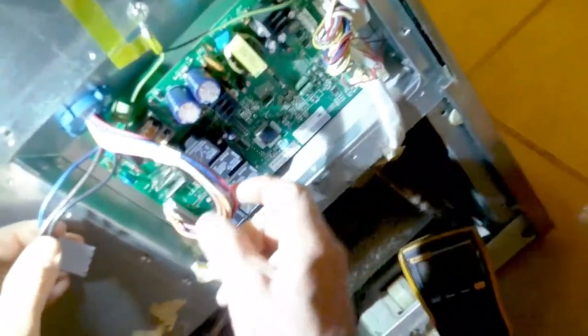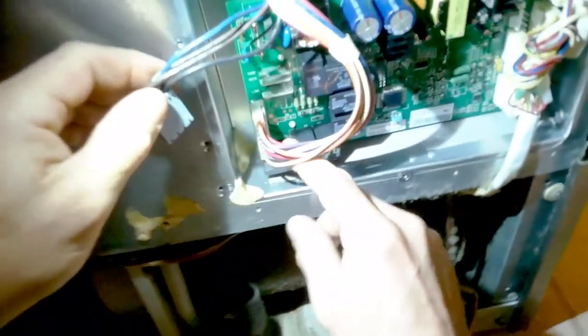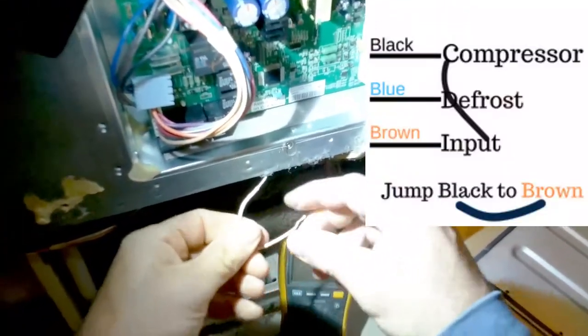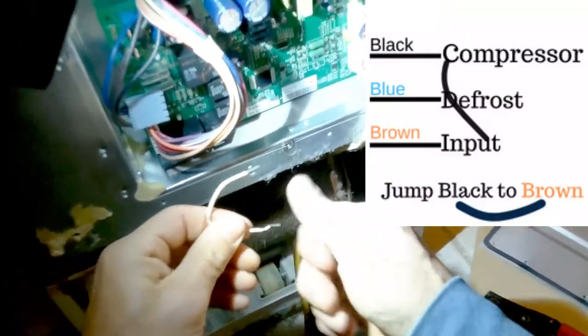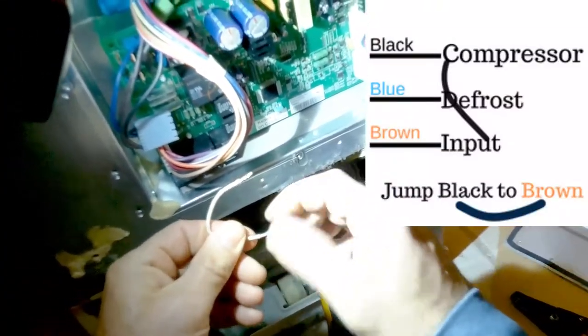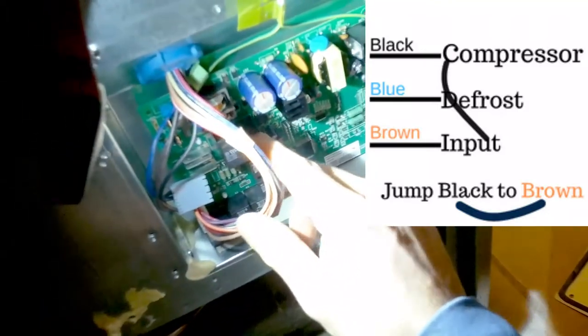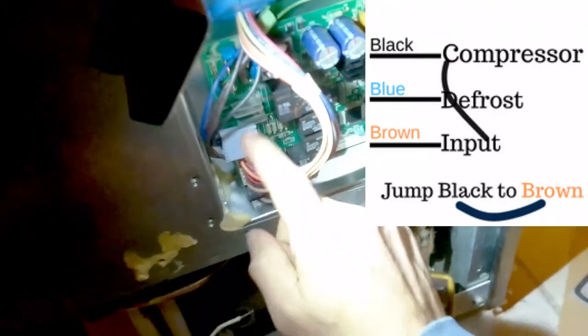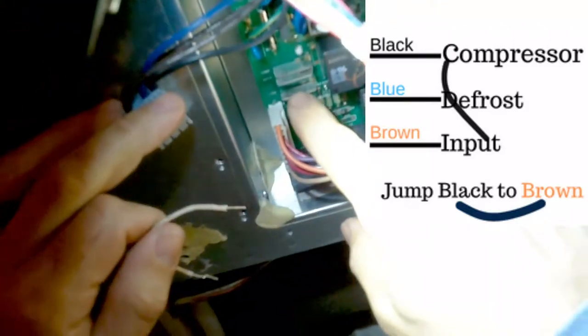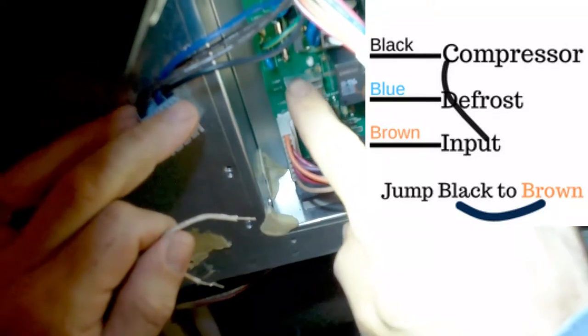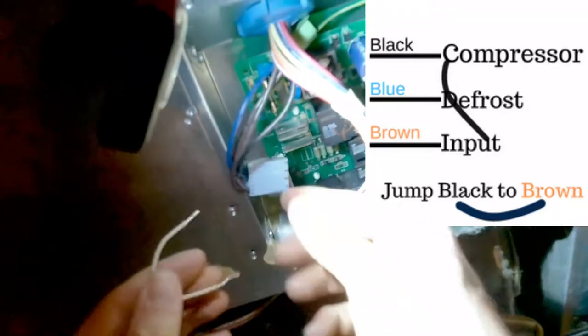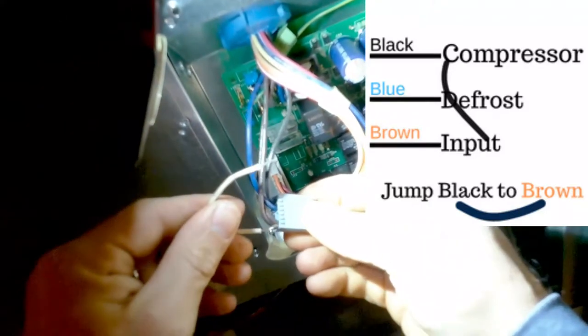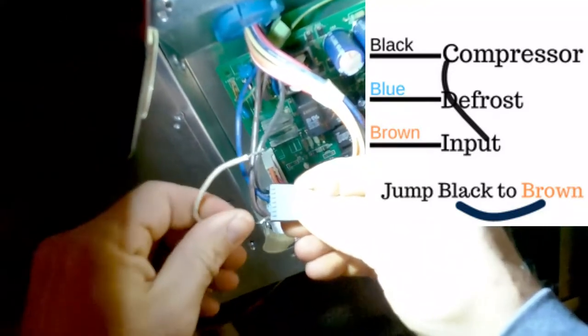So once we have this removed, you're going to take a wire and strip it where both sides are showing the copper. And then you're going to take this connector. See, there's your common.